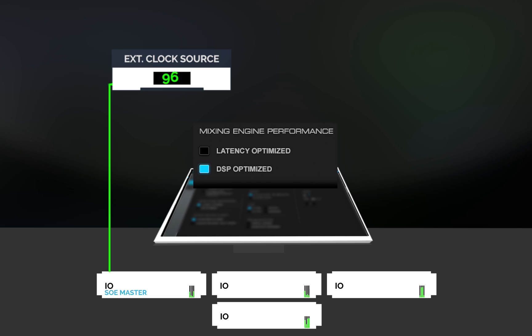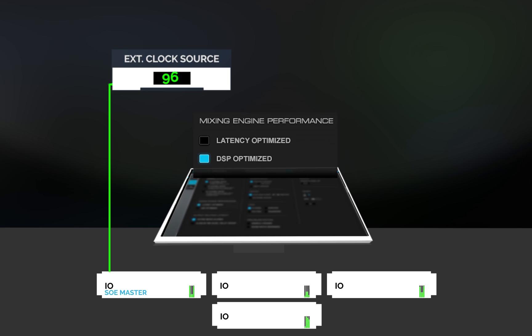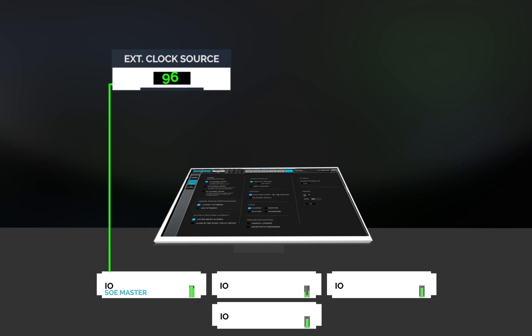Watch Lesson 1.4 to learn more about how eMotion LV-1 handles sample rate.